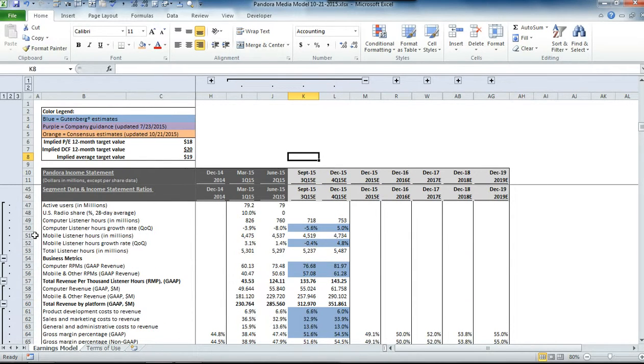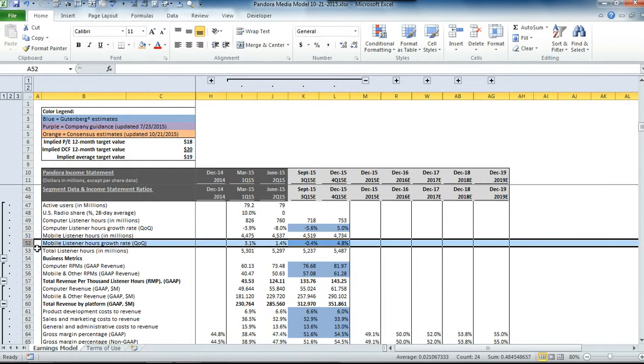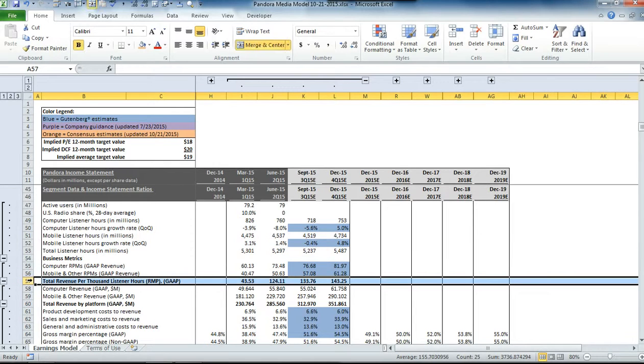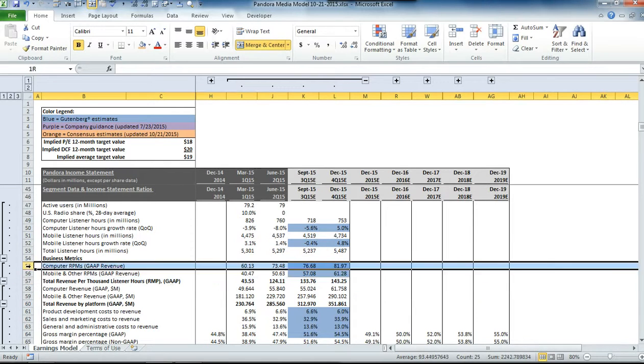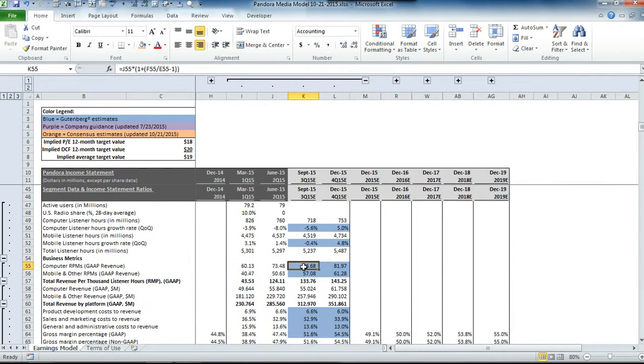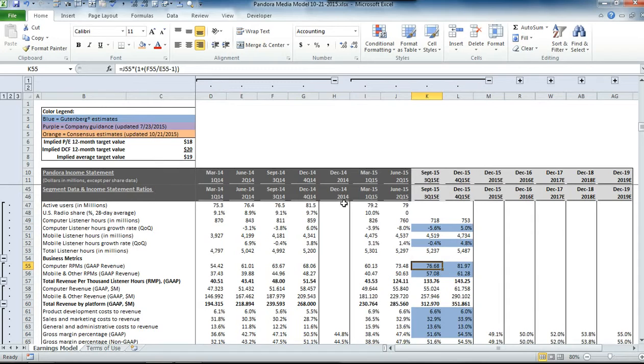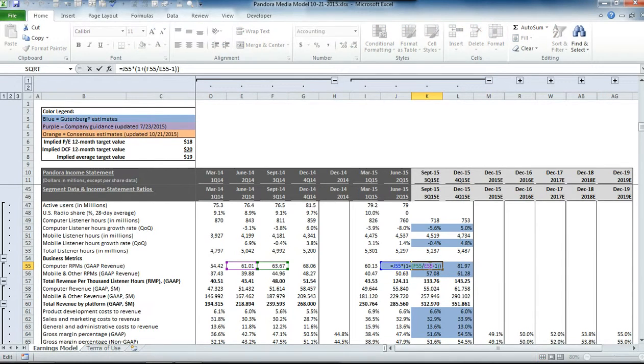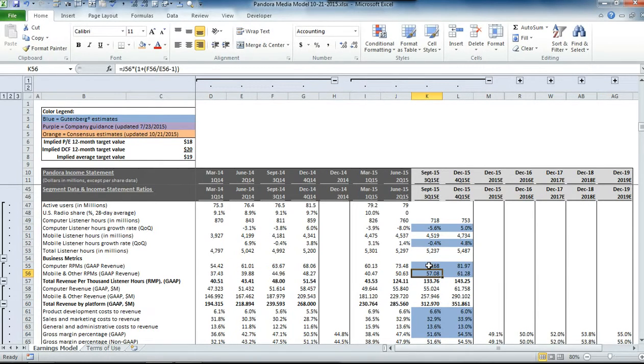You can scroll down to the segment details and see how we ended up with that number. We separate revenue between computer listener hours and mobile listener hours, and we apply a revenue per thousand listener hours to each one of those two segments.